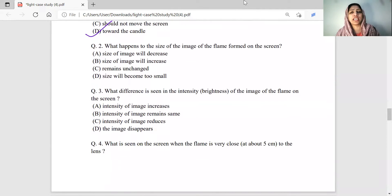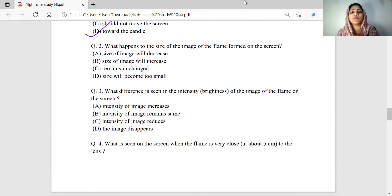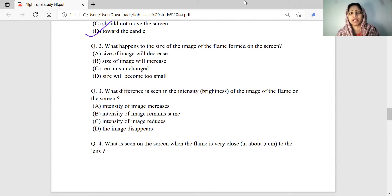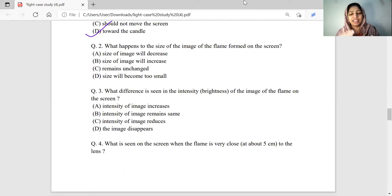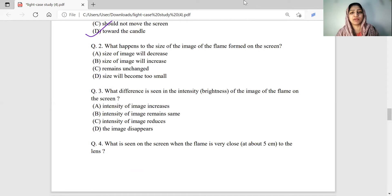What happens to the size of the image of the flame formed on the screen? When the object is placed beyond 2F and the lens moves closer, the object distance decreases and the image distance increases. As the object moves closer to 2F, the size of the image will increase. The option for increasing image size is correct.